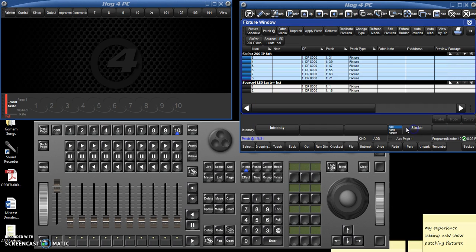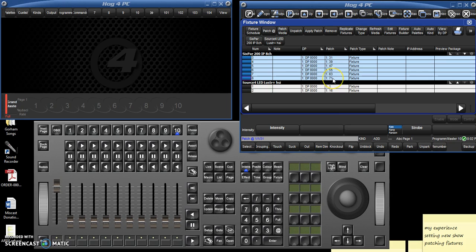And we'll click OK. And now they have been patched to addresses 31, 39, 47, 55, 63, and 71. And you just go around to each of your instruments.